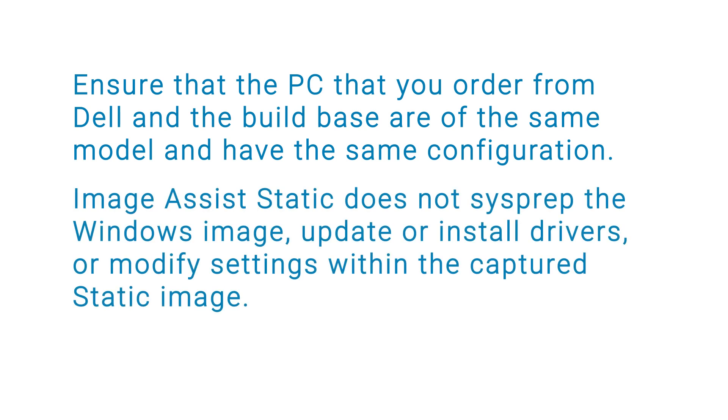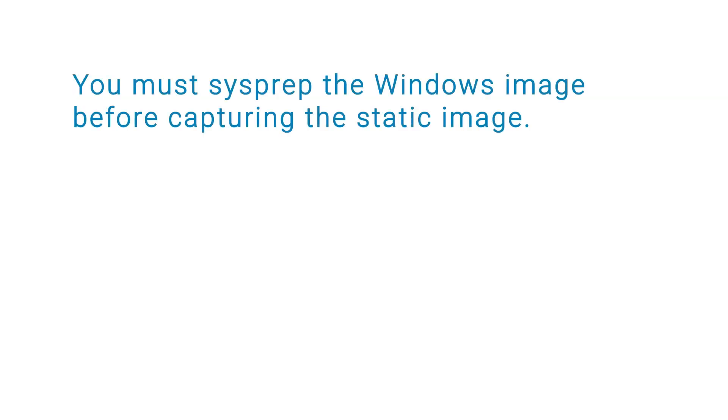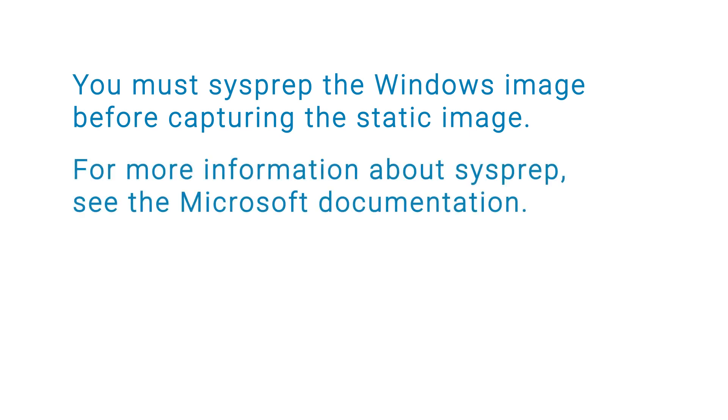ImageAssist Static does not sysprep the Windows image, update or install drivers, or modify settings within the captured static image. You must sysprep the Windows image before capturing the static image. For more information about sysprep, see the Microsoft documentation.